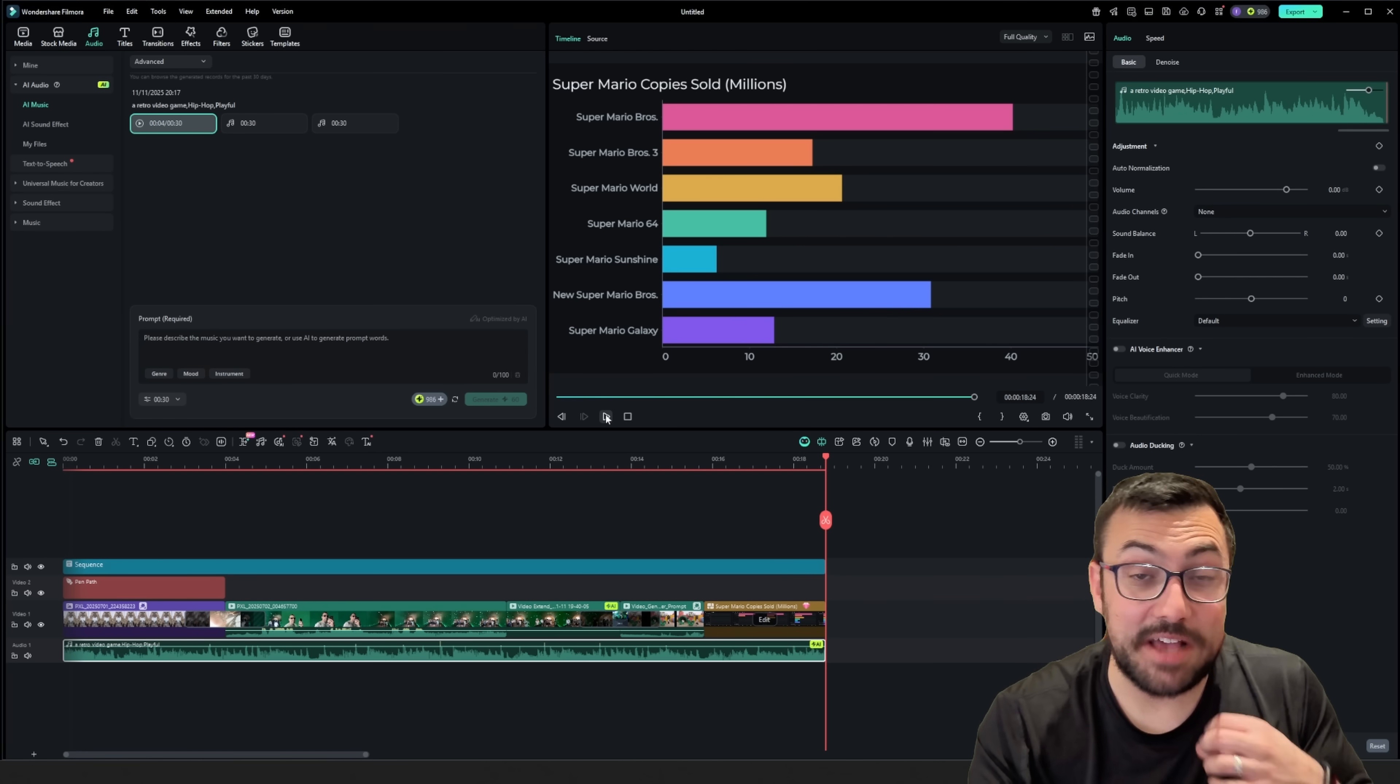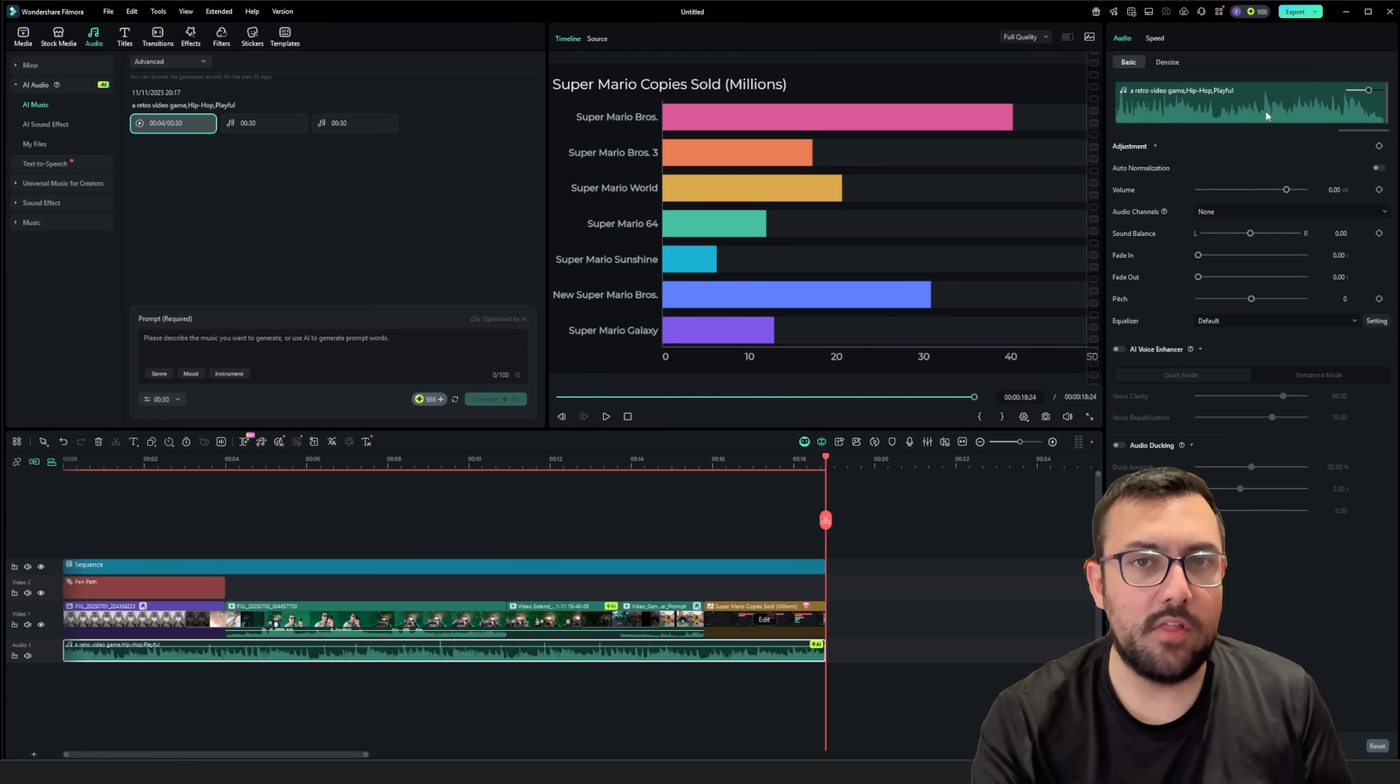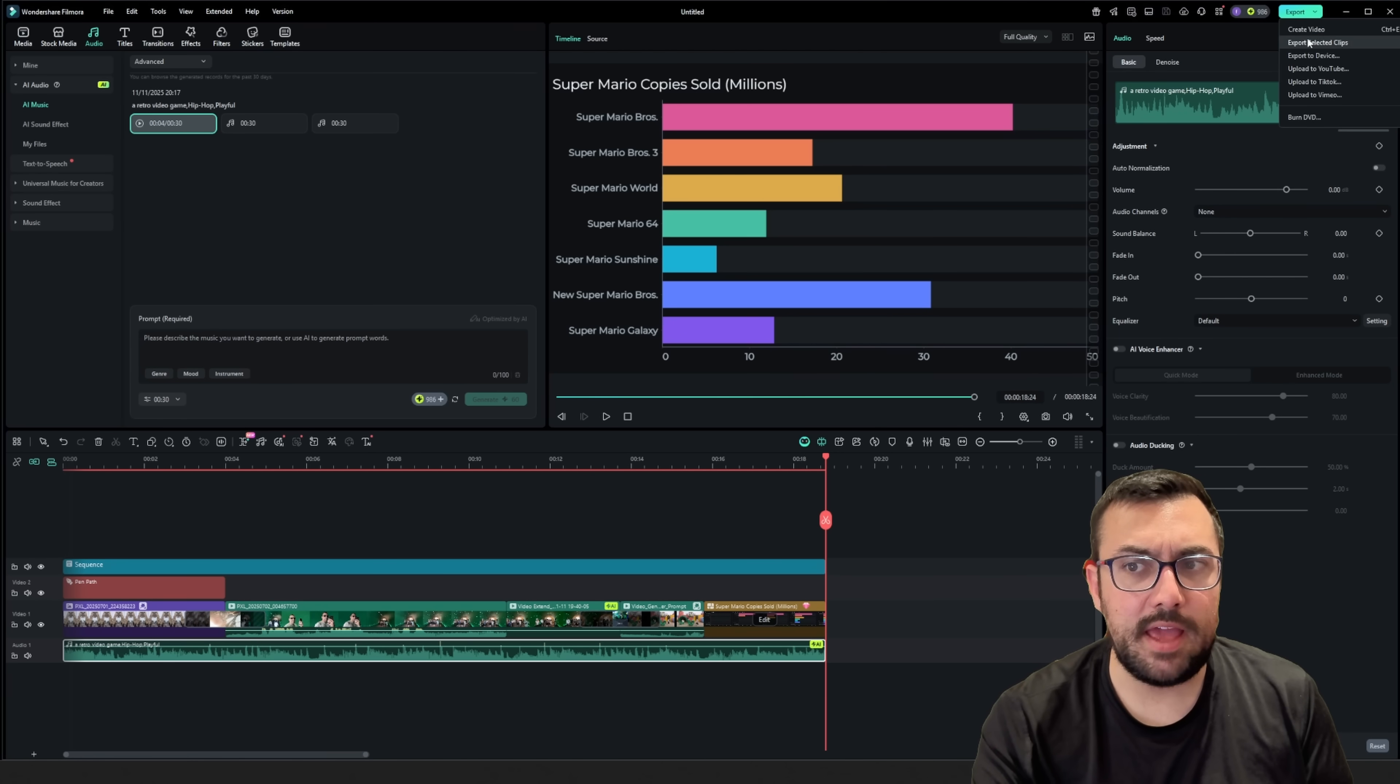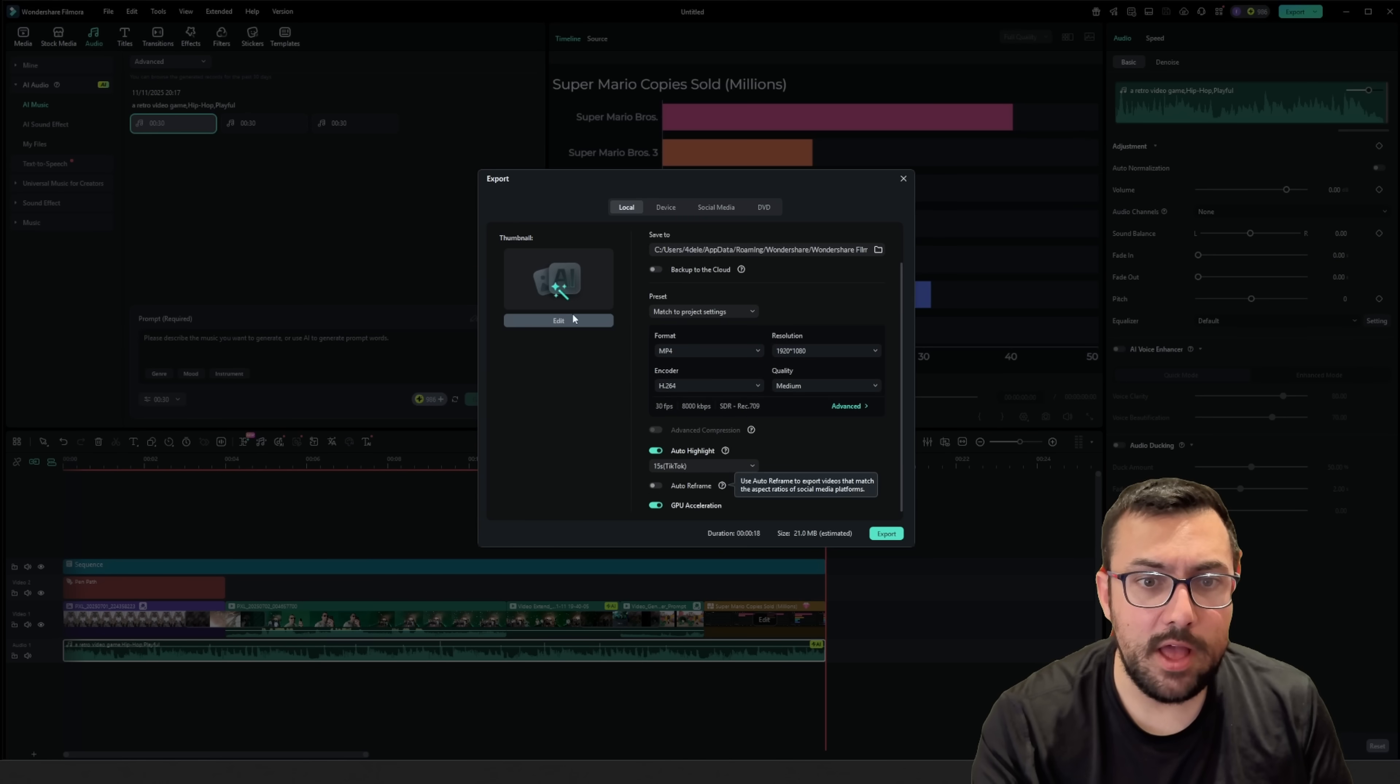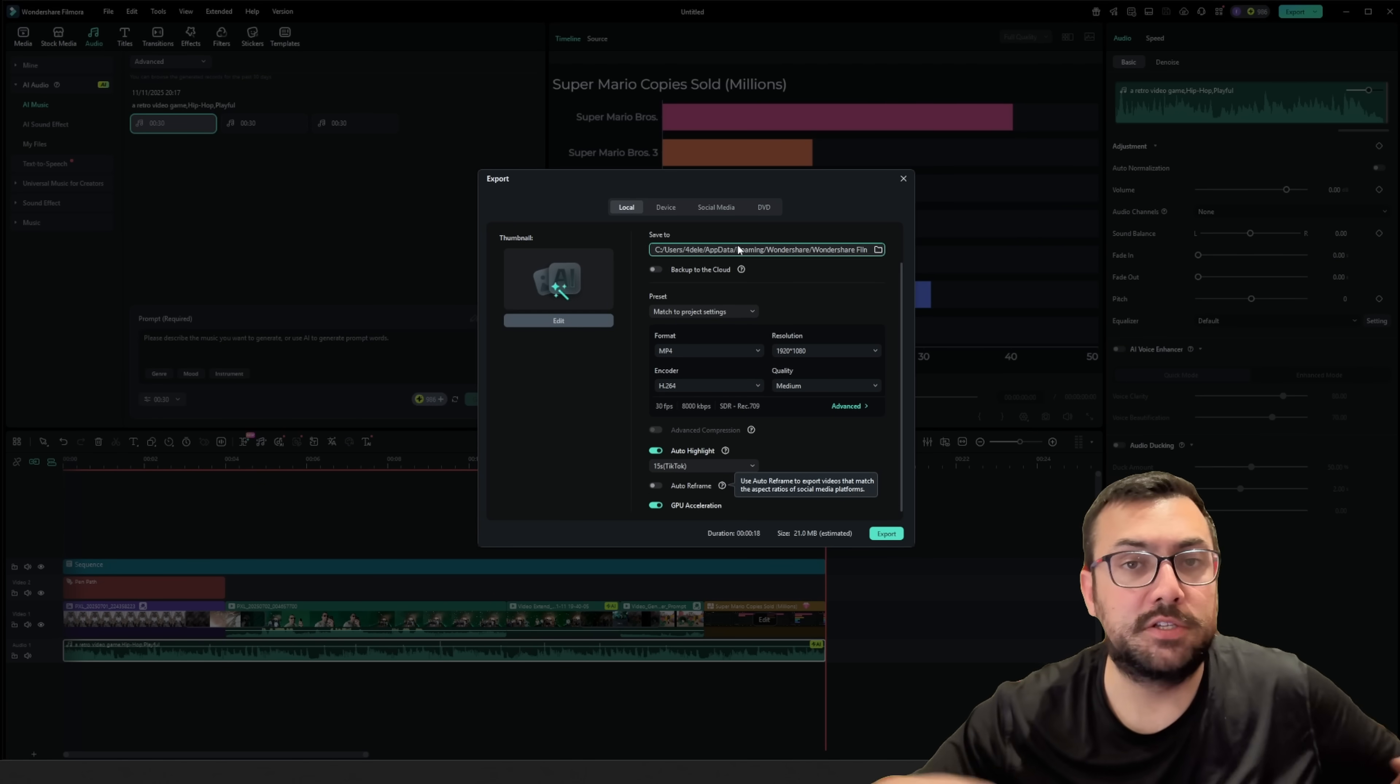That is amazing. The last thing there is to do is click the export button up here. We can hit create video and now we can actually export our video that we just created.